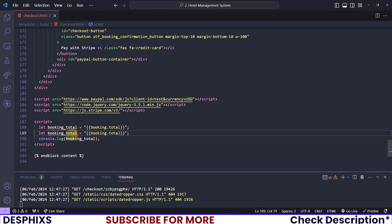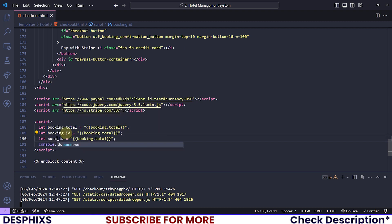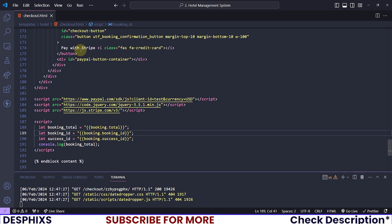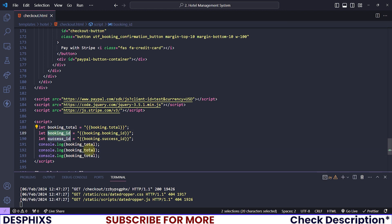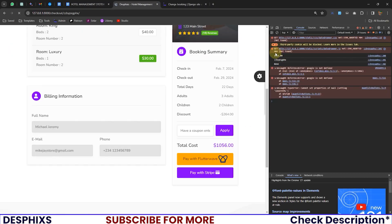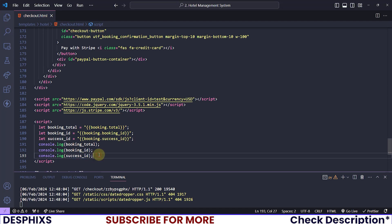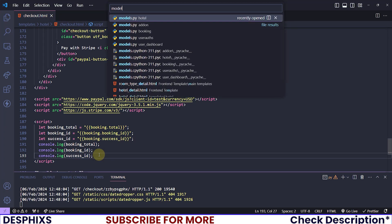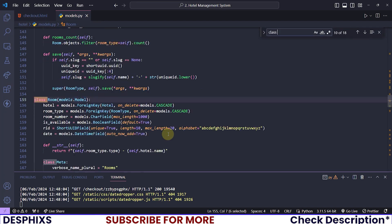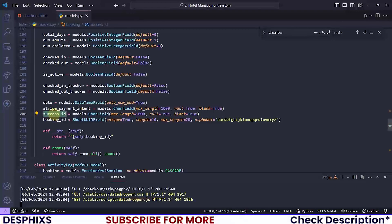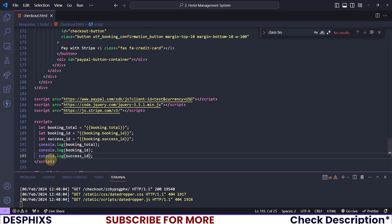Now that we have the booking total, I also need to get a couple more variables — for example, the booking ID and the success ID. So: let successId = booking.successId, and let bookingId = booking.bookingId. You can go ahead and log these if you want. Let me log them and reload the page. Let me check — do we have anything like successId in the model?